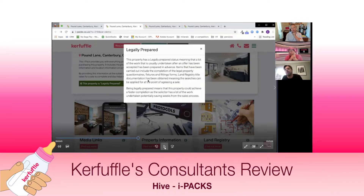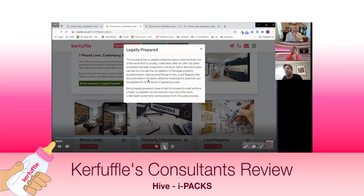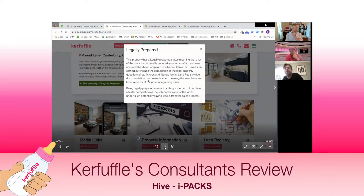I wonder whether having a property that is legally prepared makes the vendor think they've done all this conveyancing pre-work and therefore are more tied to the agent - if they leave, they'd have to do it all again. I wonder if this reduces withdrawal rates. There's also a level of commitment - what you don't want as an agent is a vendor who puts it on the market and withdraws three months later after you've got an offer. If they've invested time and energy providing all this information, it probably increases their commitment and desire to sell.